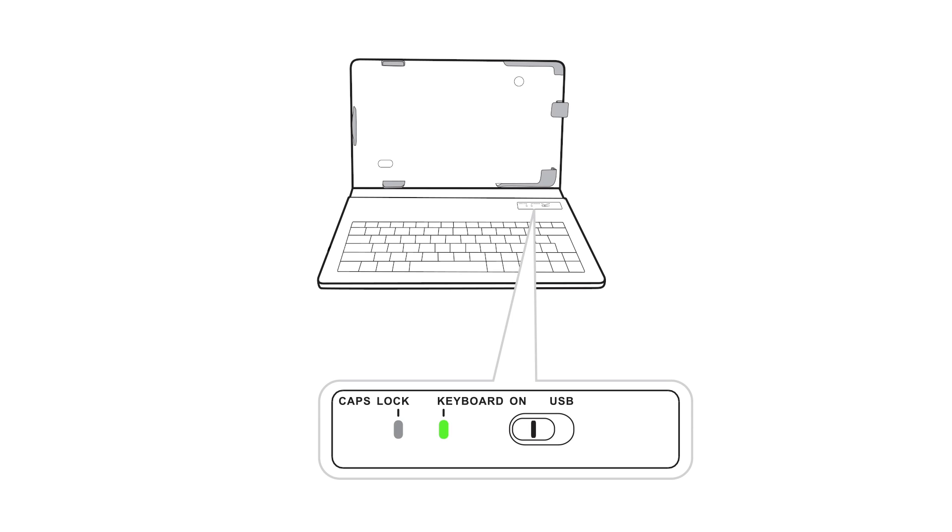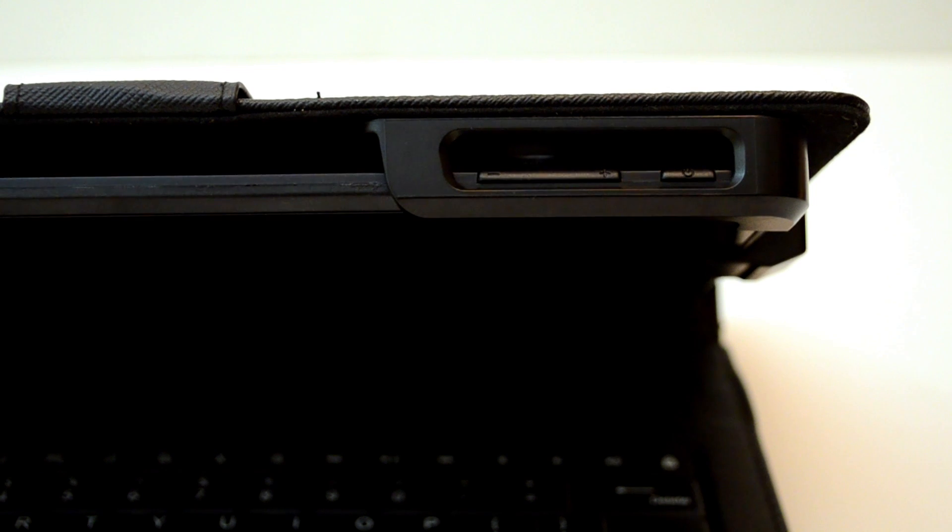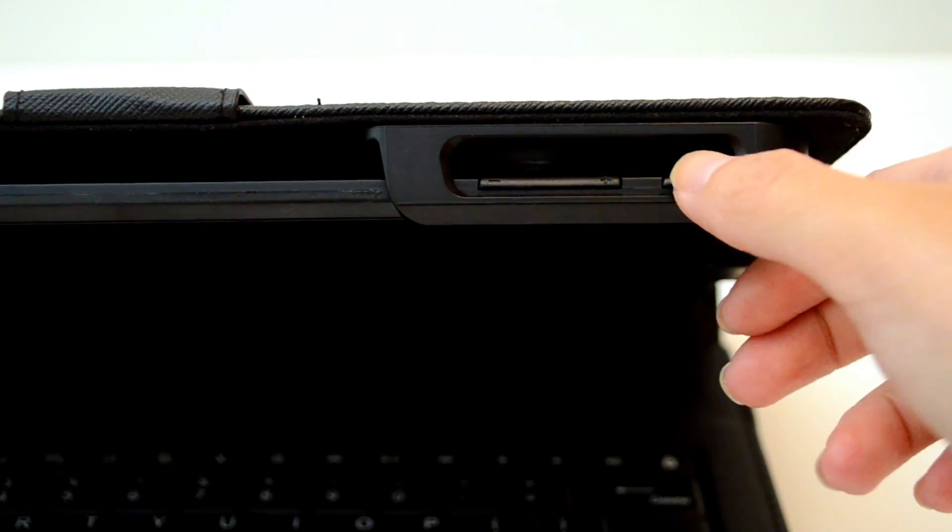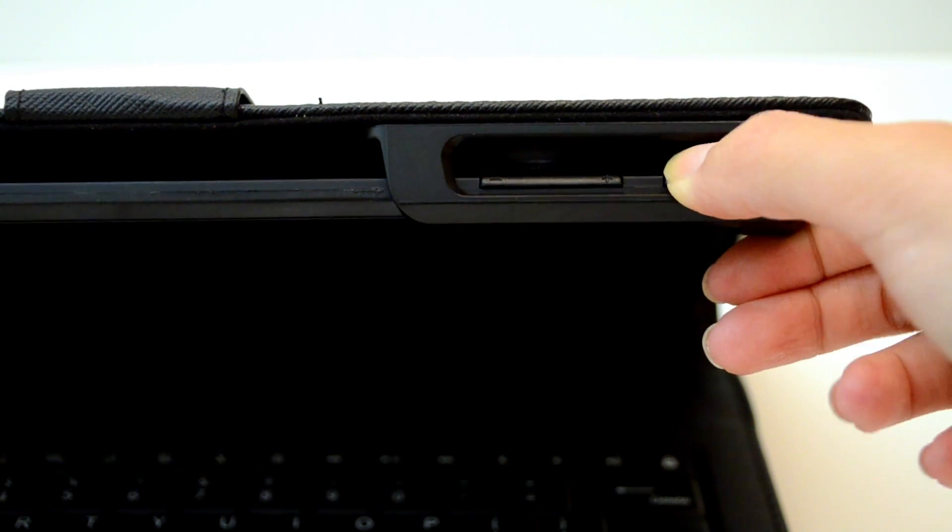Note that the keyboard will go into standby mode if the tablet has not been used for some time. Just press the tablet's power button to reactivate the keyboard.